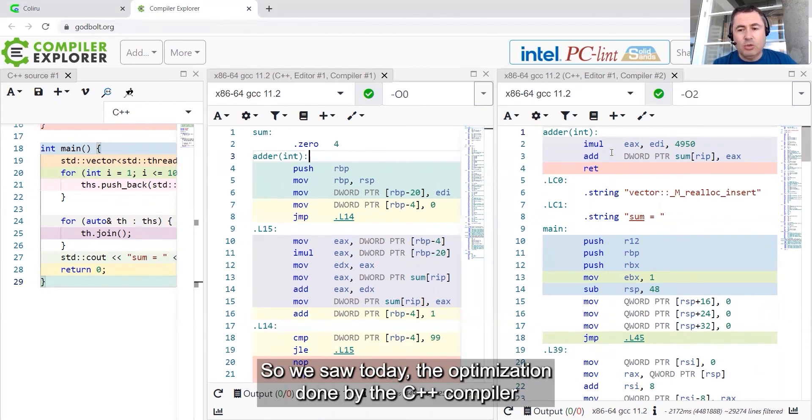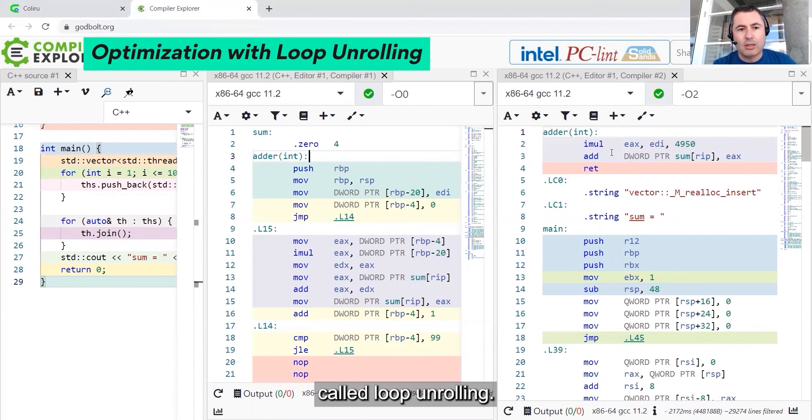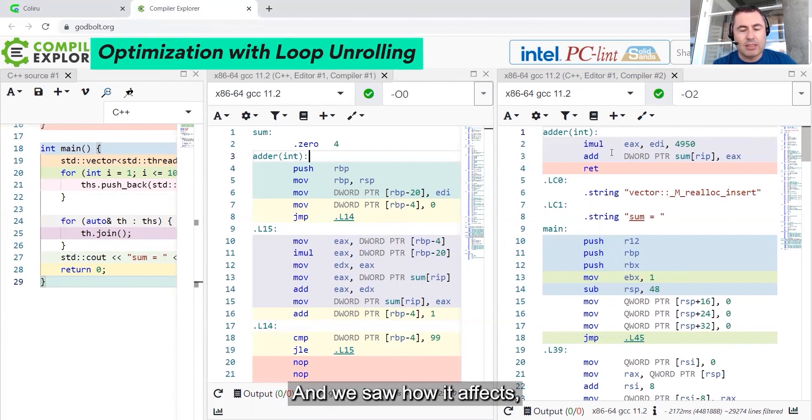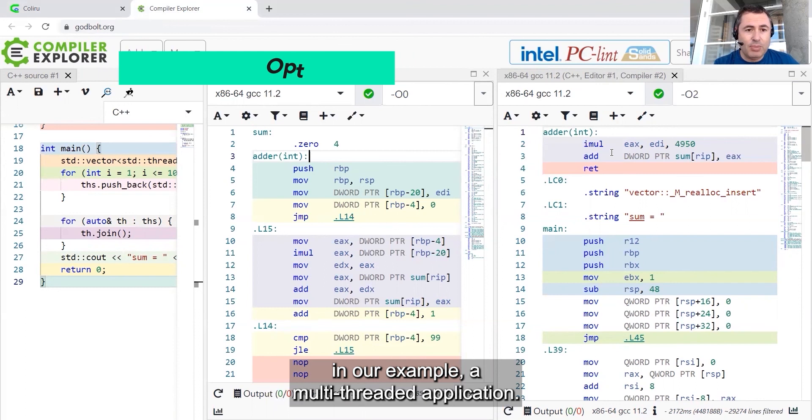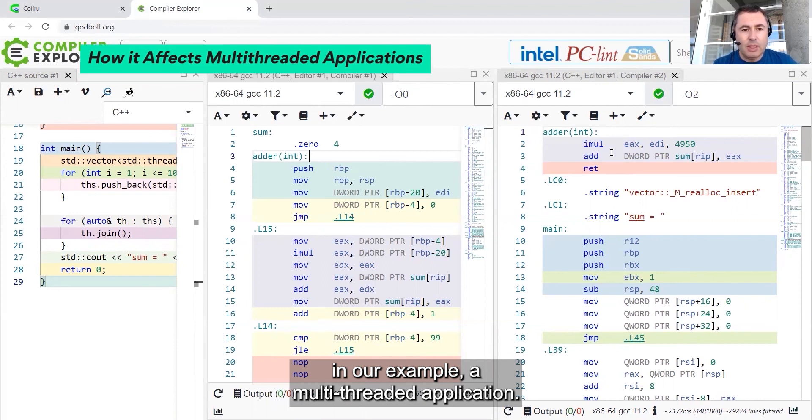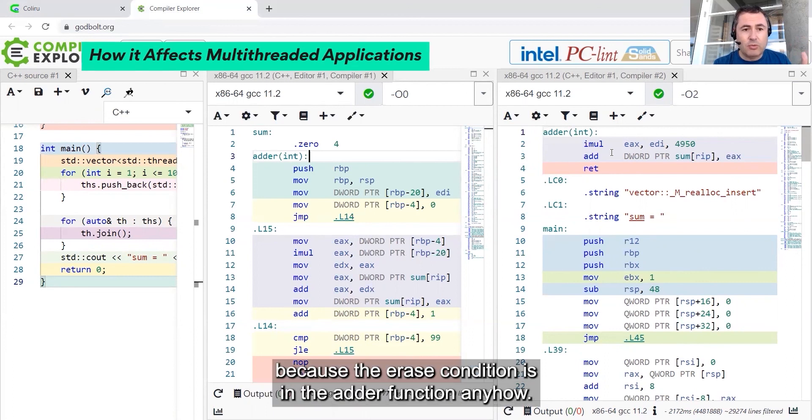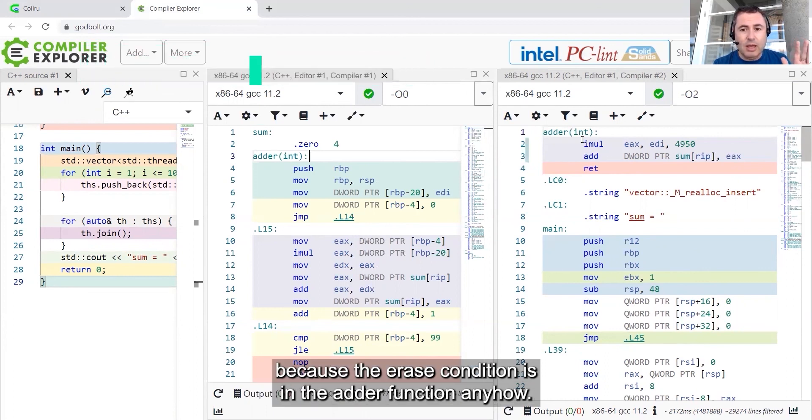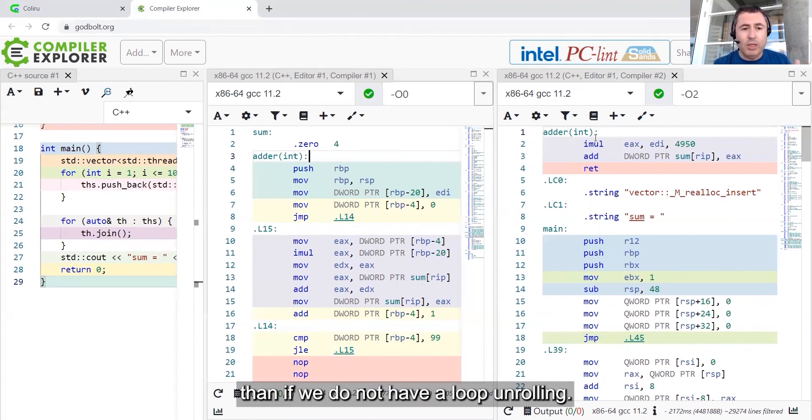We saw today the optimization done by the C++ compiler called loop unrolling, and we saw how it affects, in our example, a multi-threaded application. It didn't save us from a race condition because the race condition is in the adder function anyhow. But race condition behaved a bit differently than if we do not have a loop unrolling.